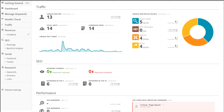Let's get started by taking a look at the dashboard of Afilo Tools. Here you can see all of your most vital data at a glance. You can see your traffic trend, a breakdown of your visitor traffic over the past 24 hours, and your current SEO performance.